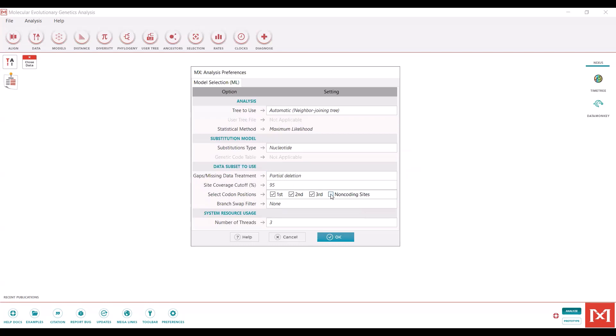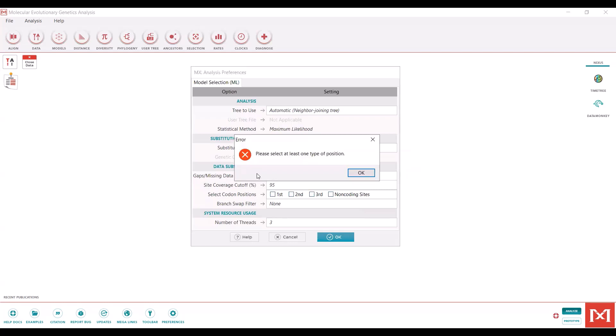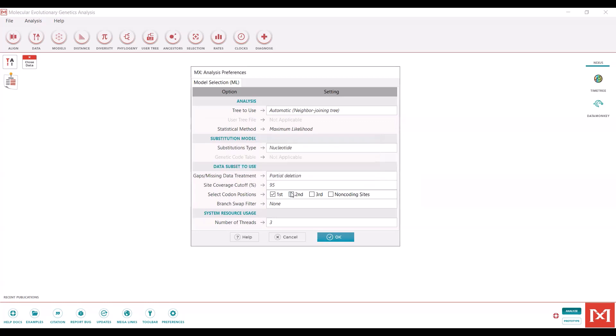Then you can also, at this stage, select which codon positions you'd like to incorporate. It's not letting me do this because I just deselected all these. When you deselect this, it takes it out of the analysis. It will select a model not including those base positions. So unless I have a really good reason from the literature to exclude a codon position, I usually keep all of them in. And then you can hit OK.